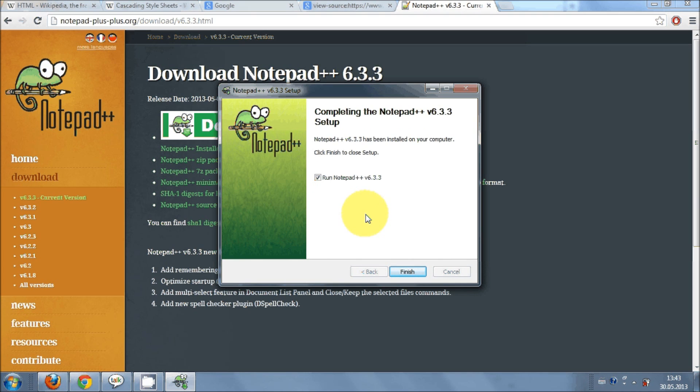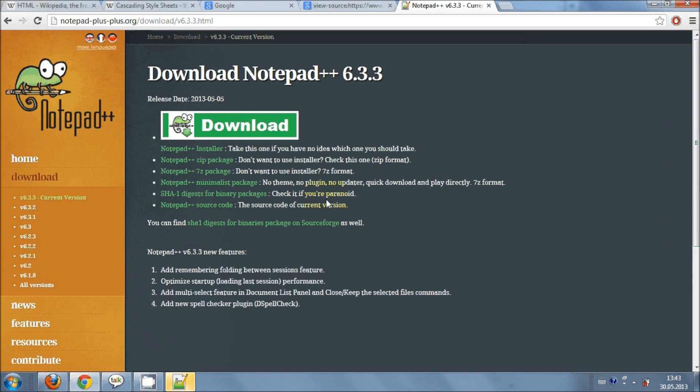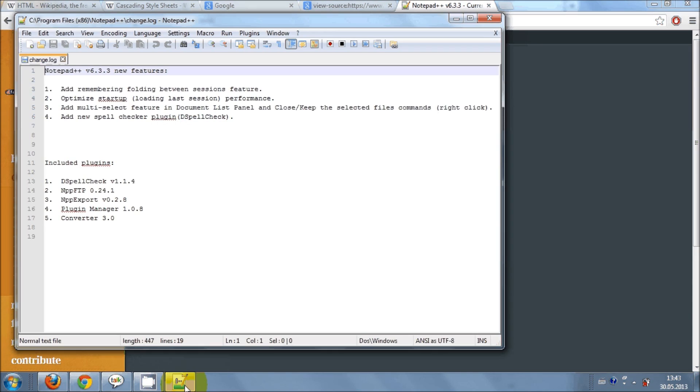It will take a little bit of time to install. So once your program is installed just click this run checkbox and click finish. So it will open automatically the notepad++.